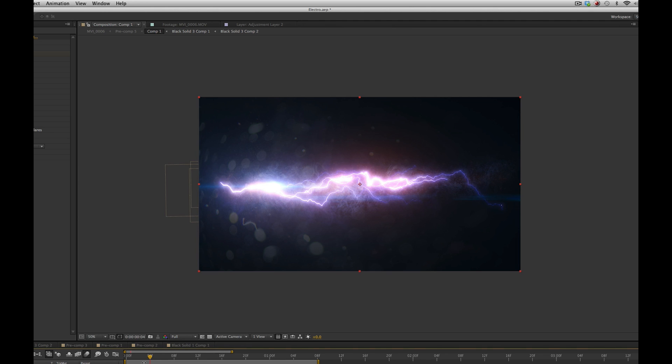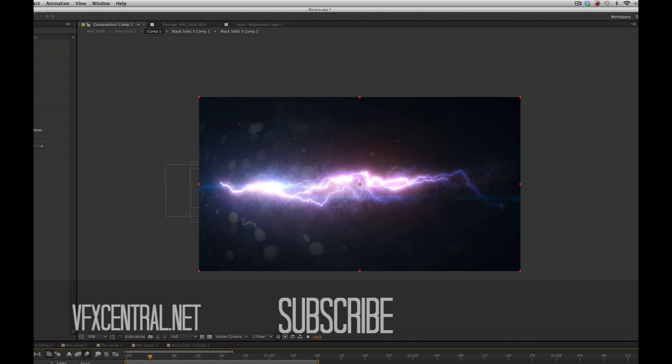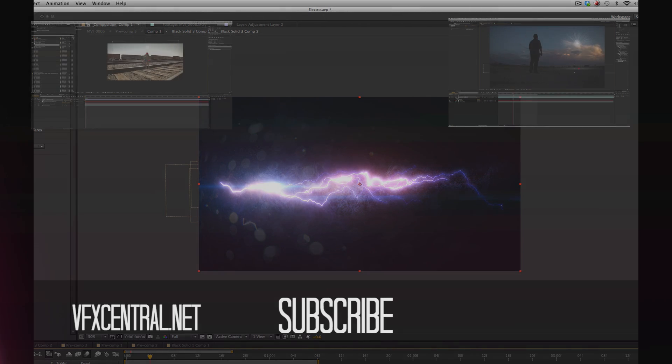So I hope you enjoyed this tutorial. Don't forget to check out vfxcentral.net and download some more free products. We have some new products coming out and we're really excited for this summer. And don't forget to subscribe, like this video, share it, and follow us on Twitter and Facebook. Thanks for watching.